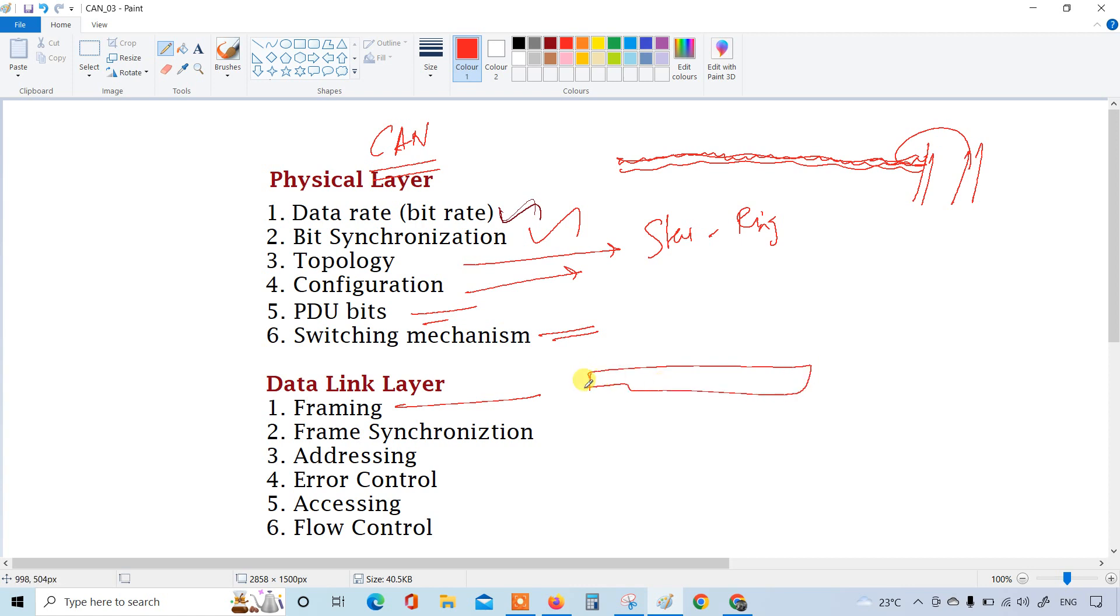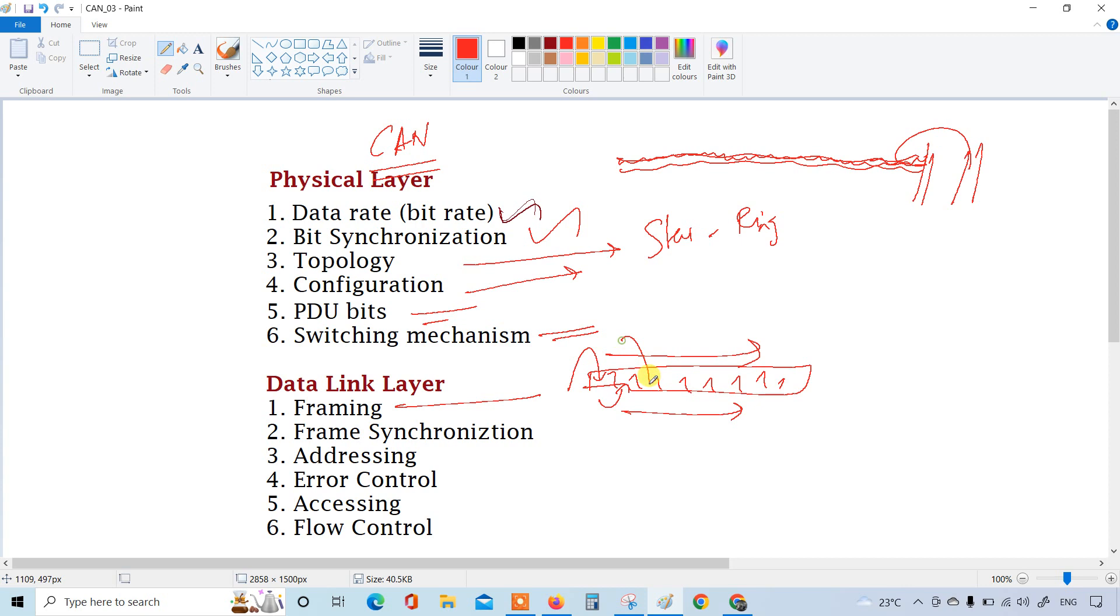Then frame synchronization, how the synchronization should happen, hard synchronization or soft synchronization, how it has to happen, that also follows from the OSI. Then addressing is one of the important factor, how the memory address has to map.